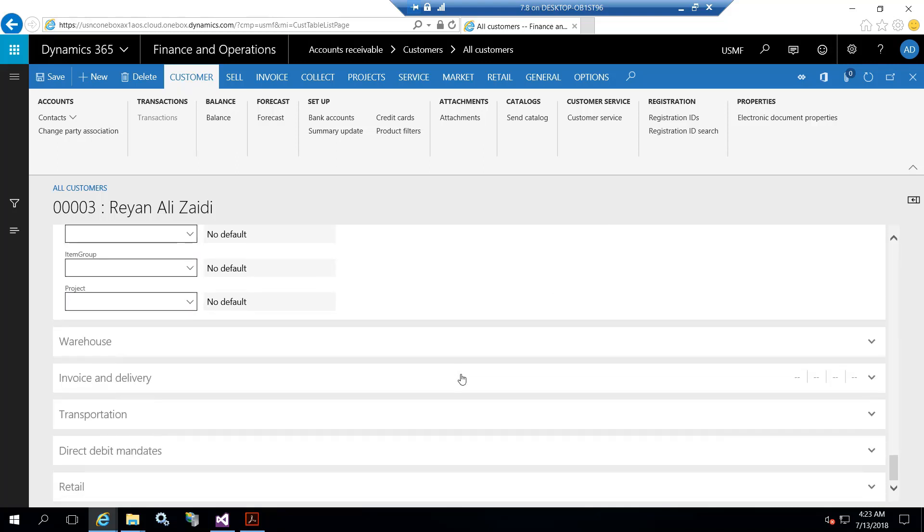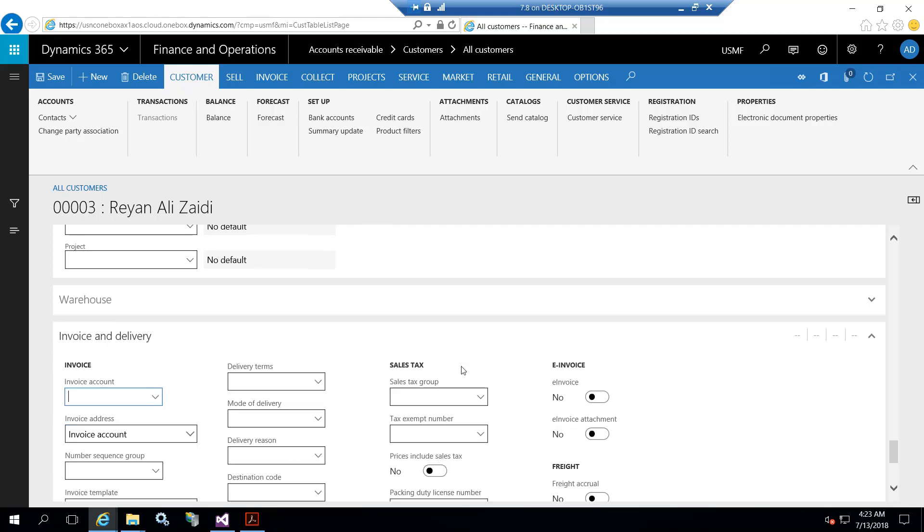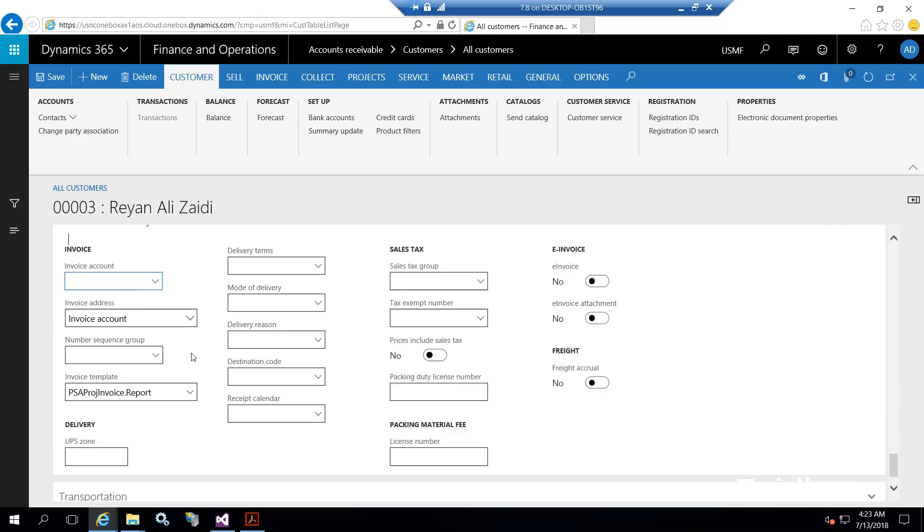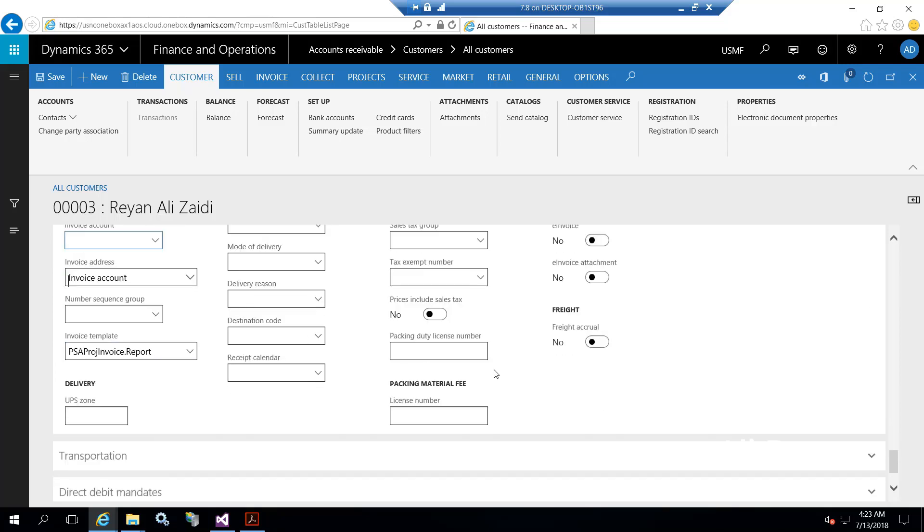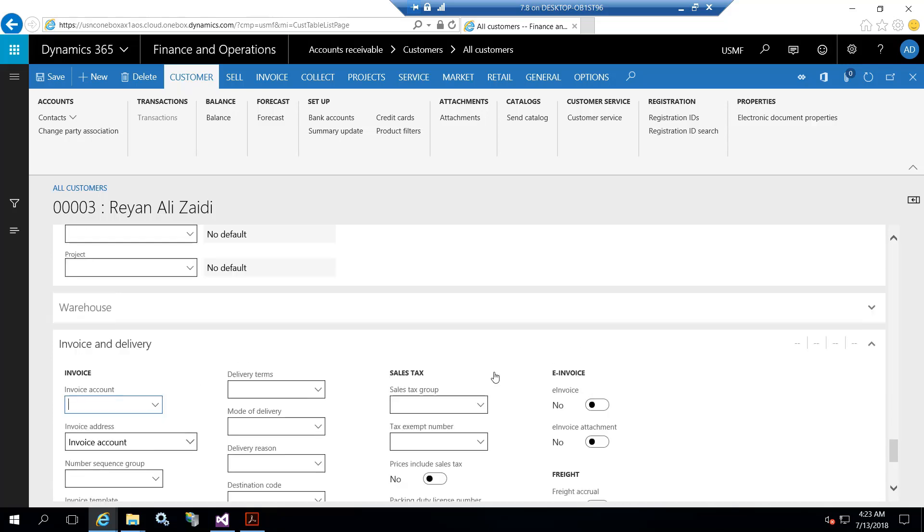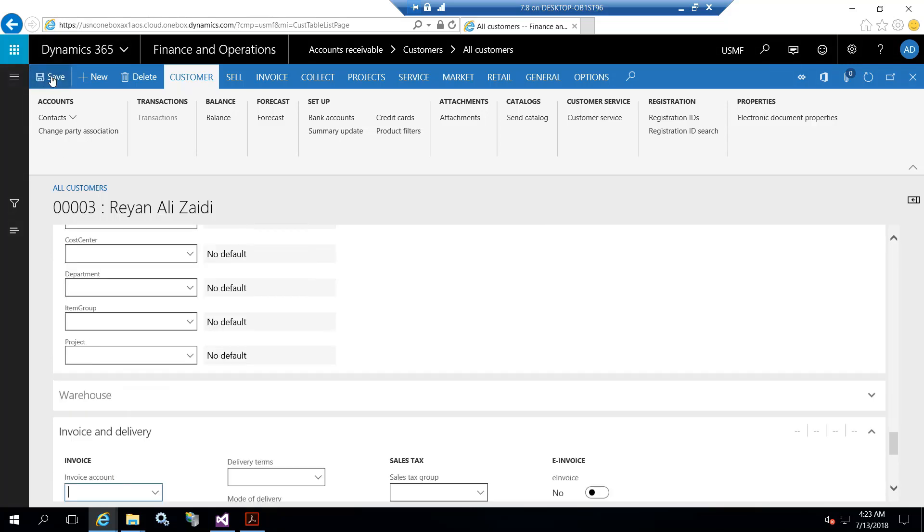Invoices and delivery: in some cases we do not use the customer's own account for its invoices - you can set from here. Customer sales tax group can be set from here. Thank you for watching.